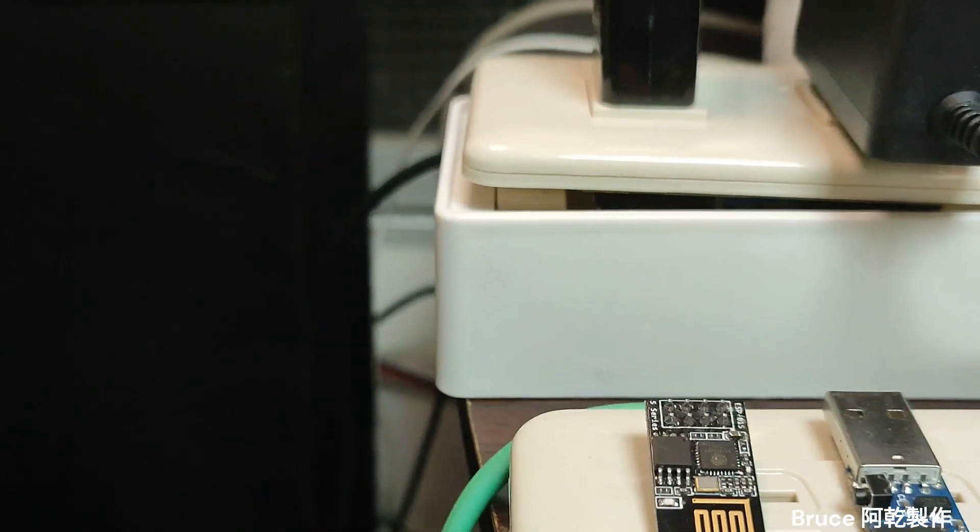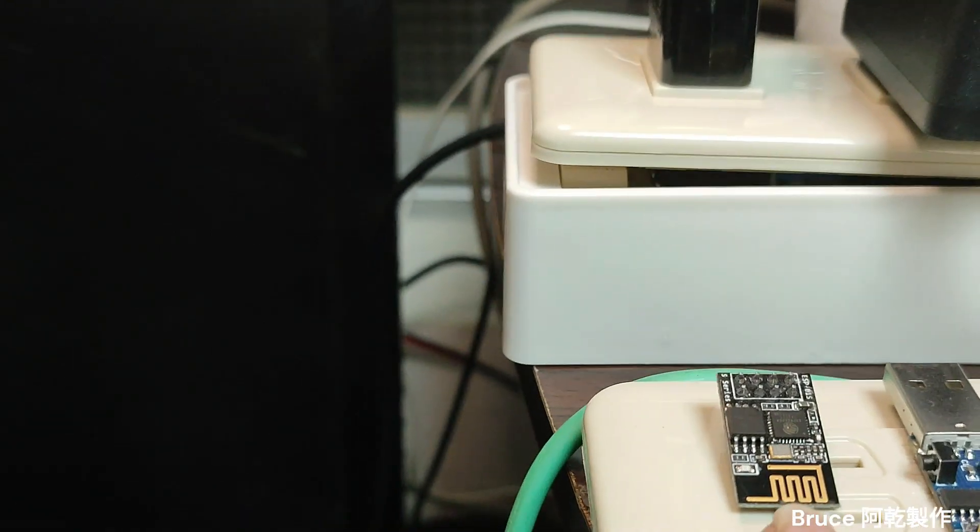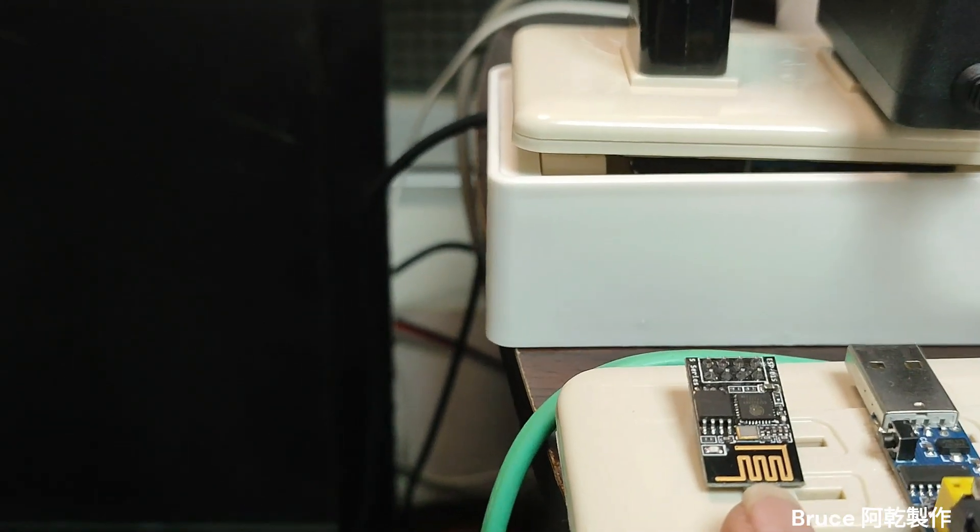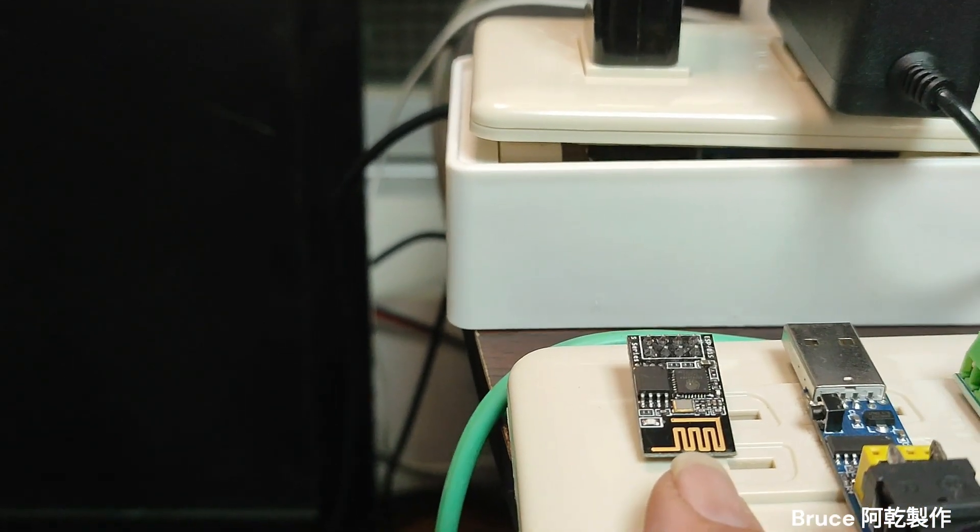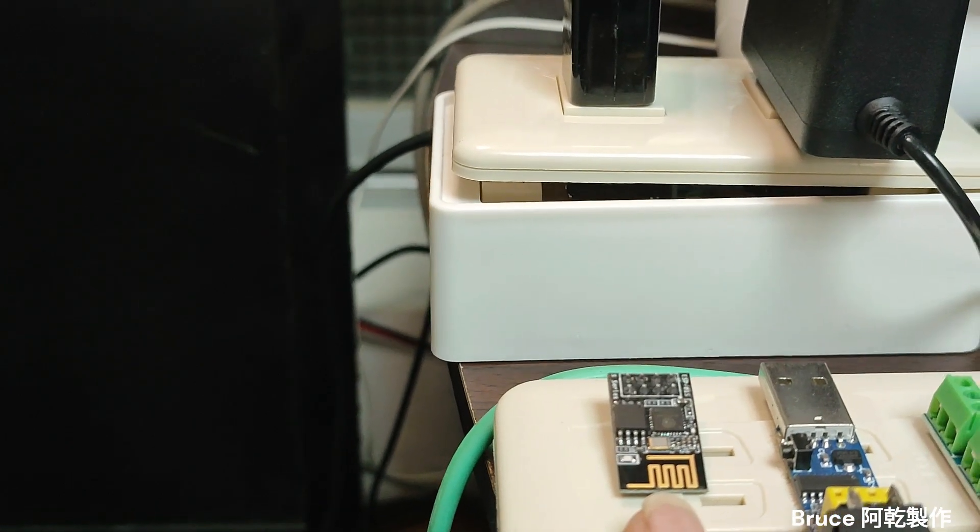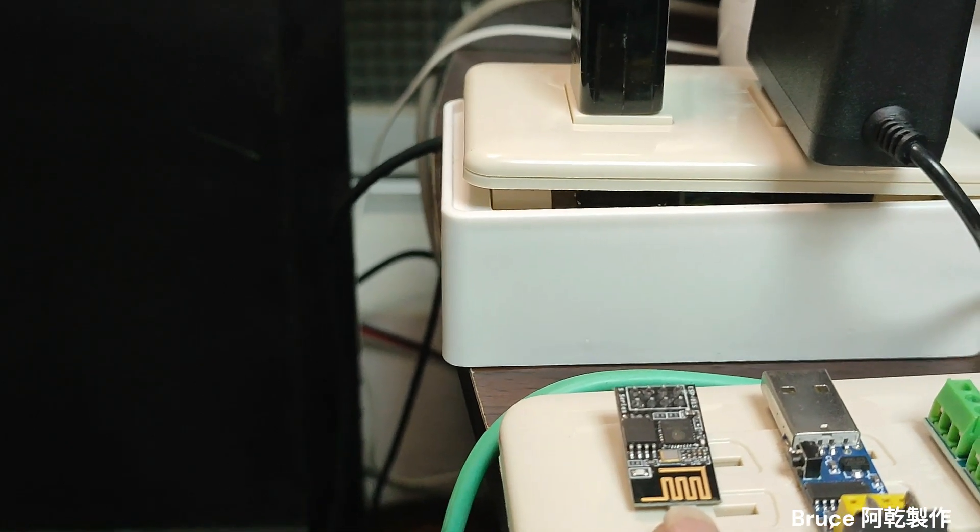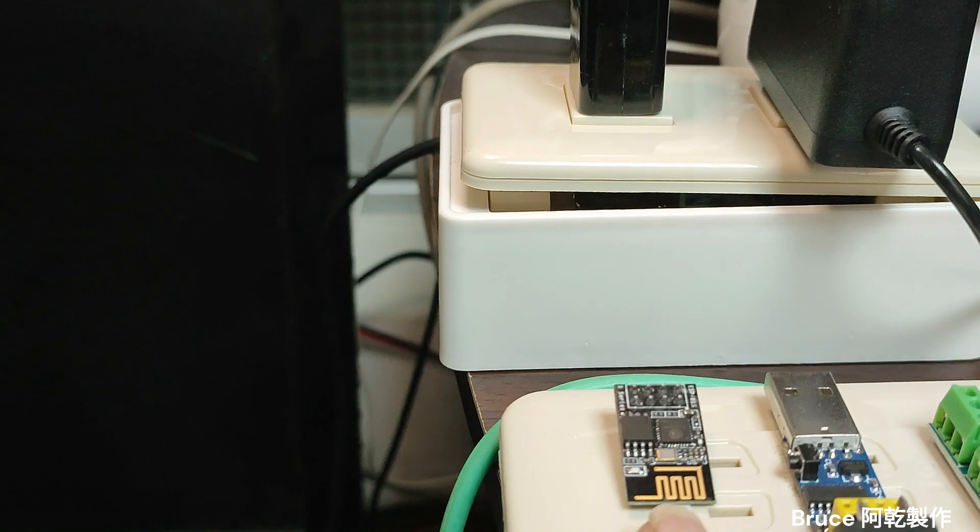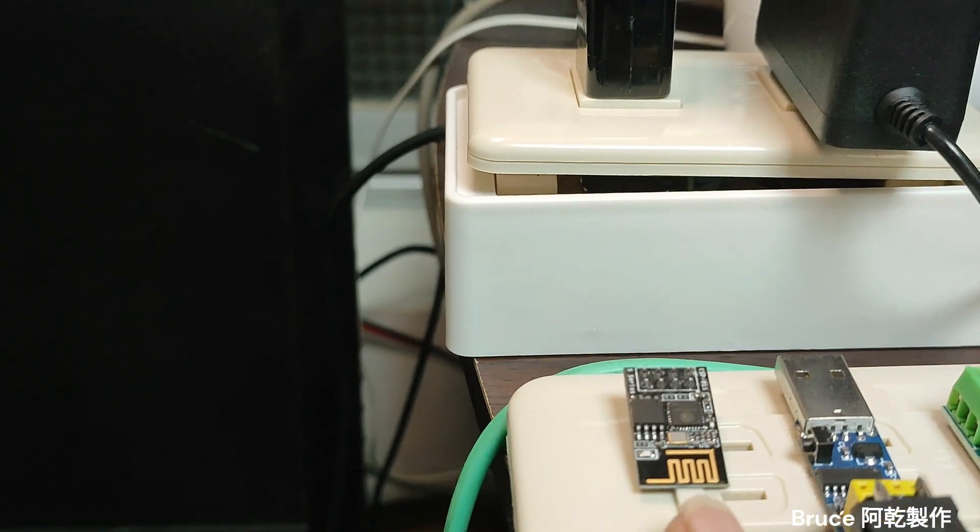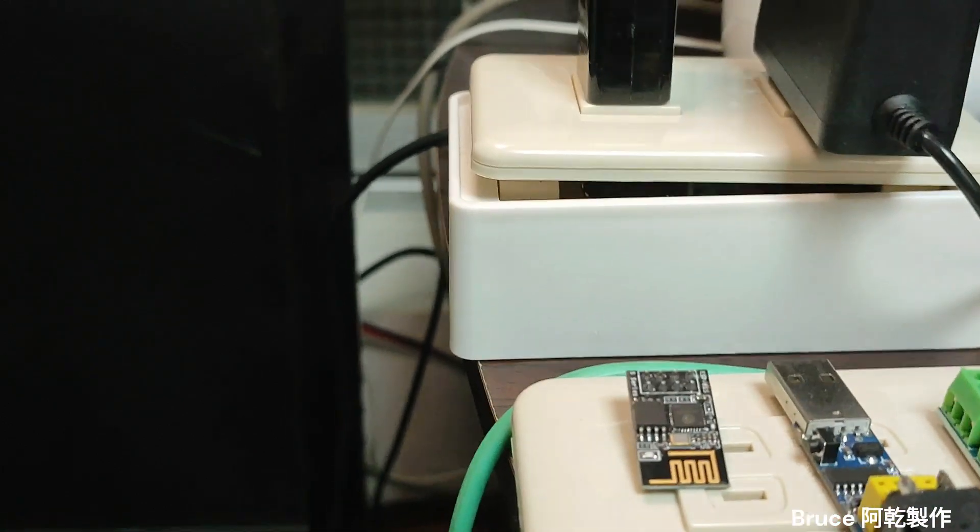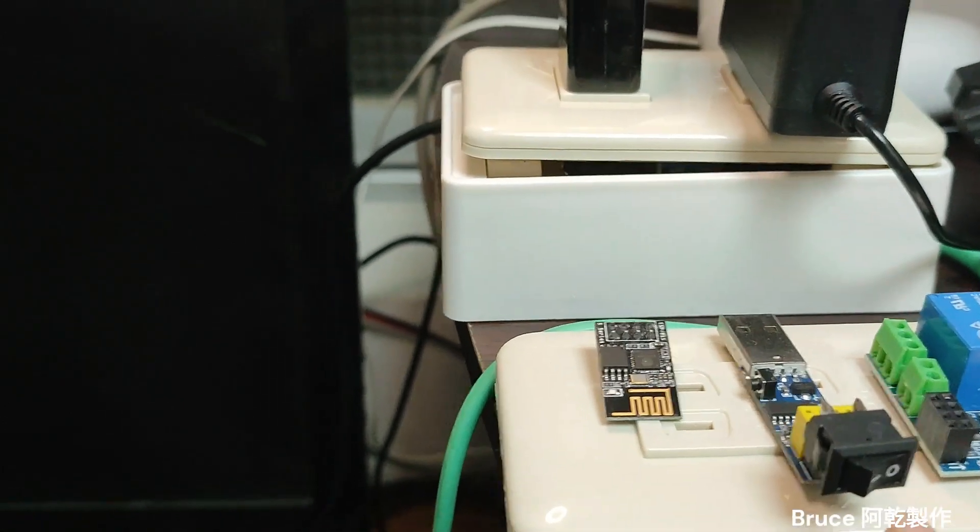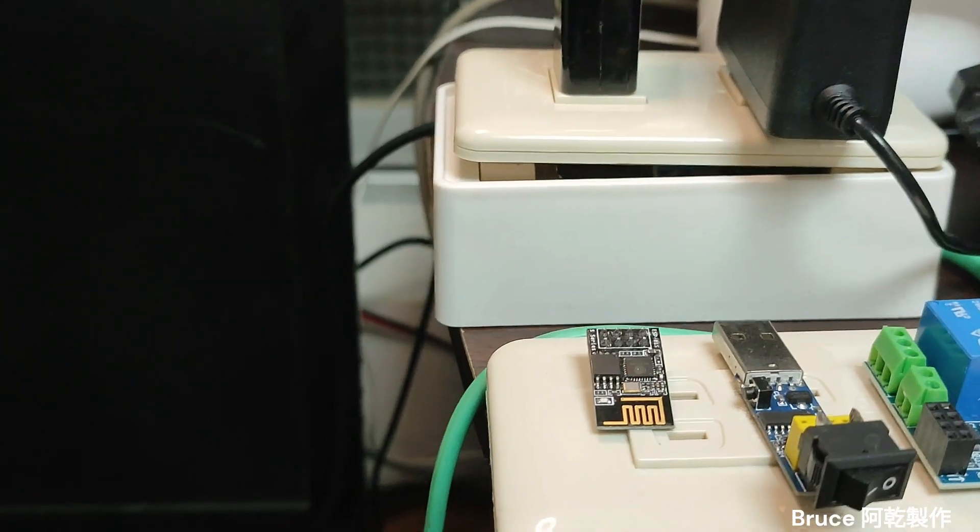It's the so-called ESP01s IoT microcontroller with Wi-Fi on it. And this is a very cheap development board.